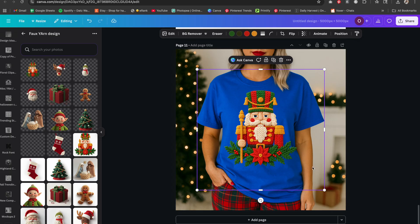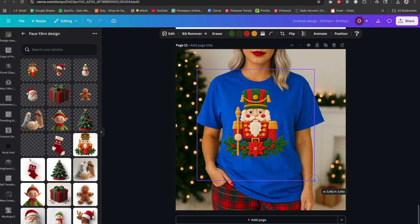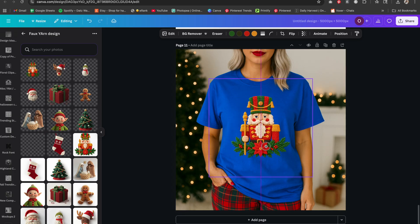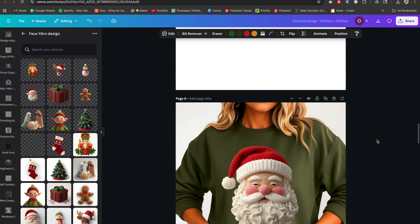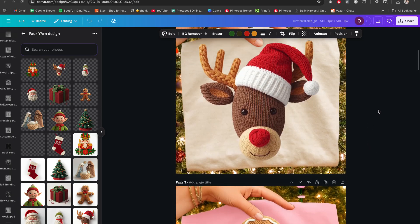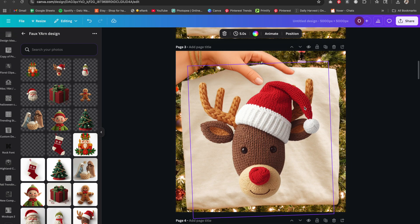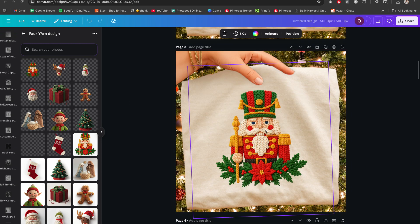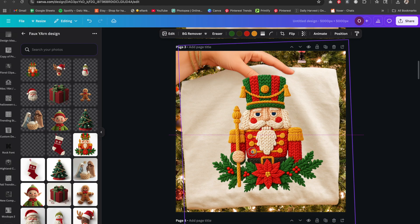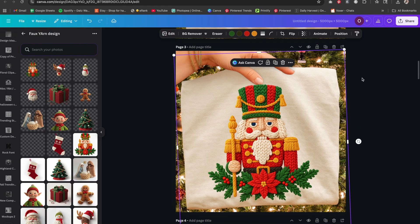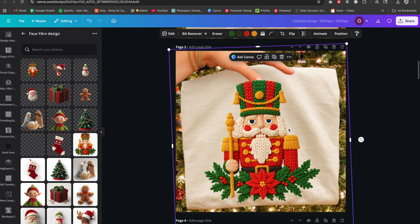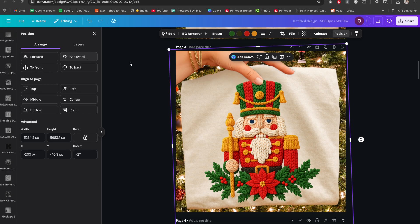I'm trying to decide where to place the nutcracker. Since it's kind of bright, let's try it on the ivory shirt and see how that comes out. Size it up and position it behind the thumb.